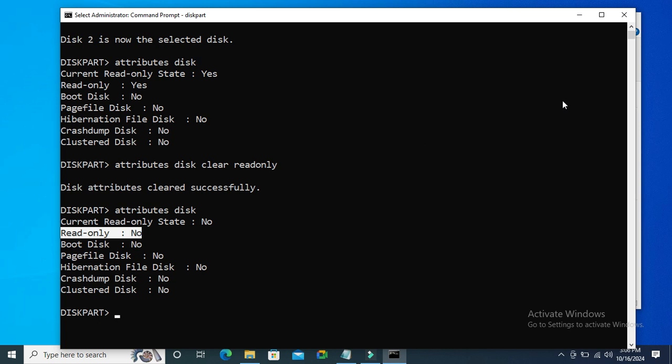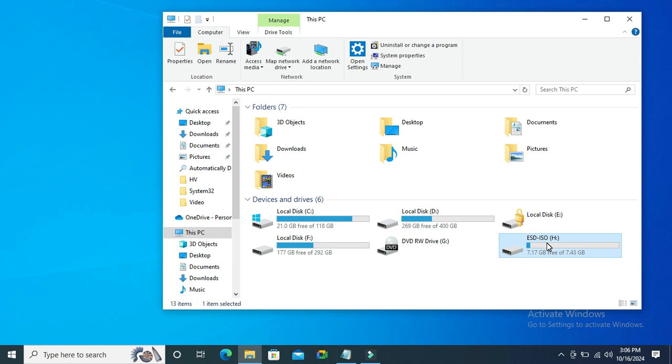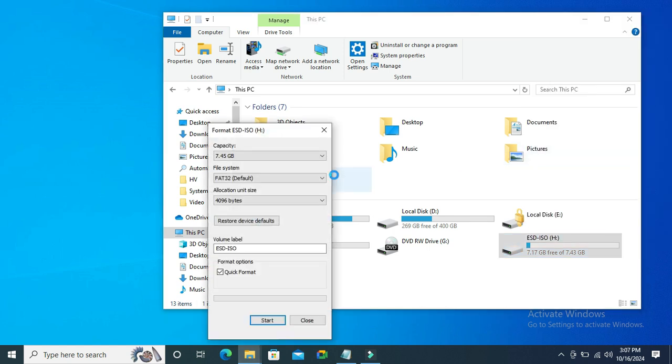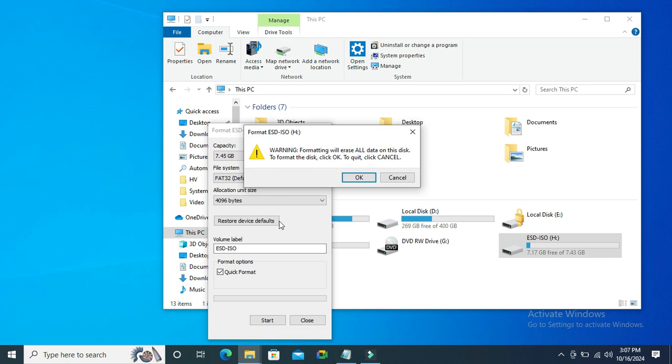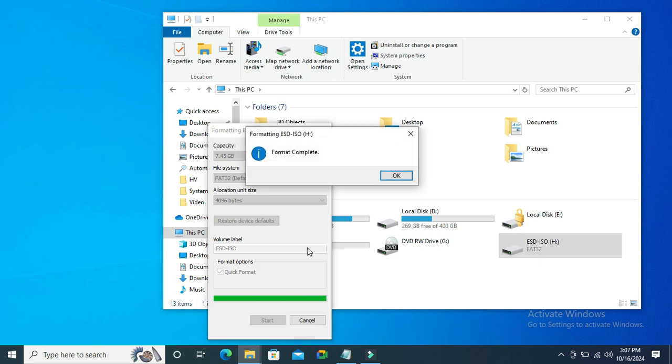Now close Command Prompt. Go to File Explorer and now I'm going to try to format the USB drive. Right-click on the USB drive and click on Format, then click on Start. Click on OK. Look, now my USB drive is formatting successfully, and write protection is removed.